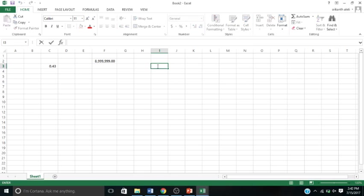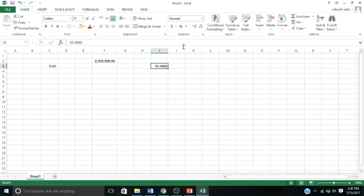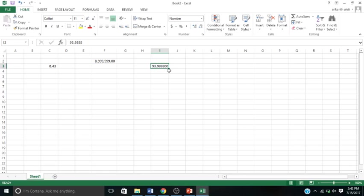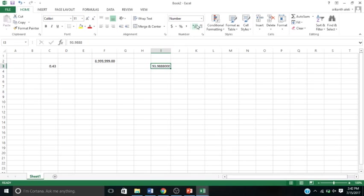This one increases your decimal to make it more precise, or this one decreases your decimal point. So it's 93.98. If I want to increase my decimals, you can see it's adding zeros. Or I want to decrease my decimals. 94 - that's the lowest it could go because there's no more decimal point.